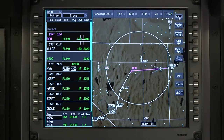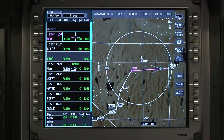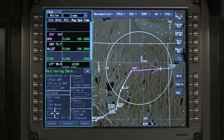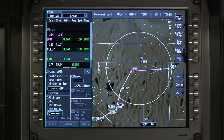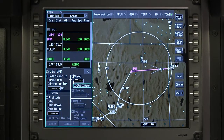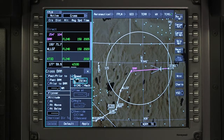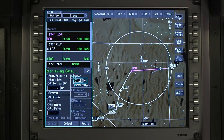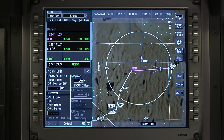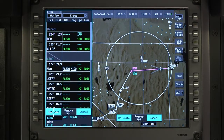When a speed constraint is assigned by ATC, select the desired waypoint from the flight plan. Select Speed and enter either the airspeed or Mach number and activate the entry.